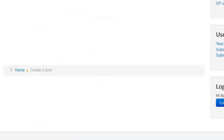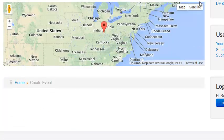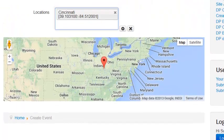Well, let's select a location, Cincinnati, and then we'll save it.